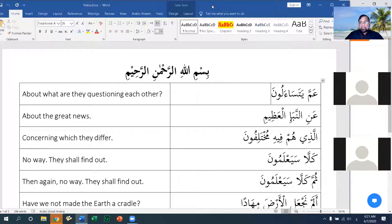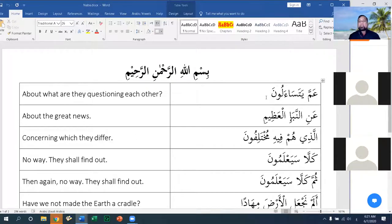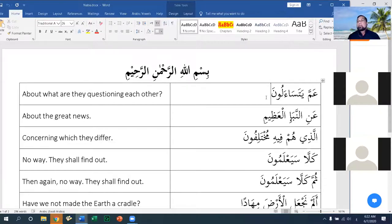The kuffar of Makkah had a very hard time conceptualizing the possibility that after we die and become dry bones — and the bones become dust — we will be created into a new creation. The verses addressing this in the Qur'an are abundant. If you want to analyze some very interesting verses on this topic, look at the ending of Surah Yasin, where Allah answers them very logically.